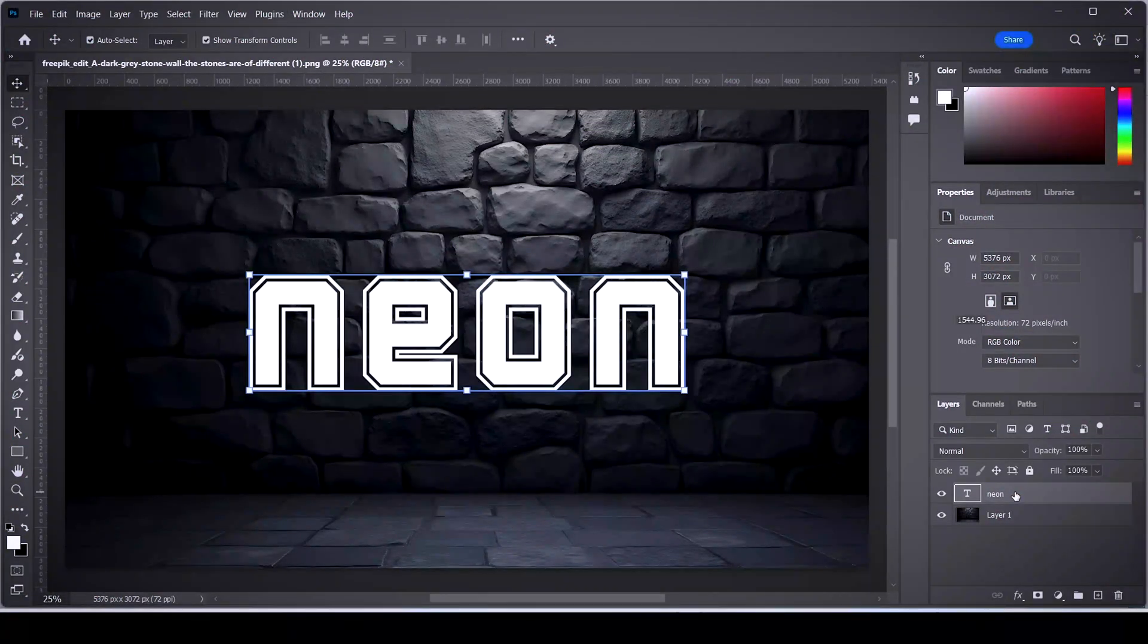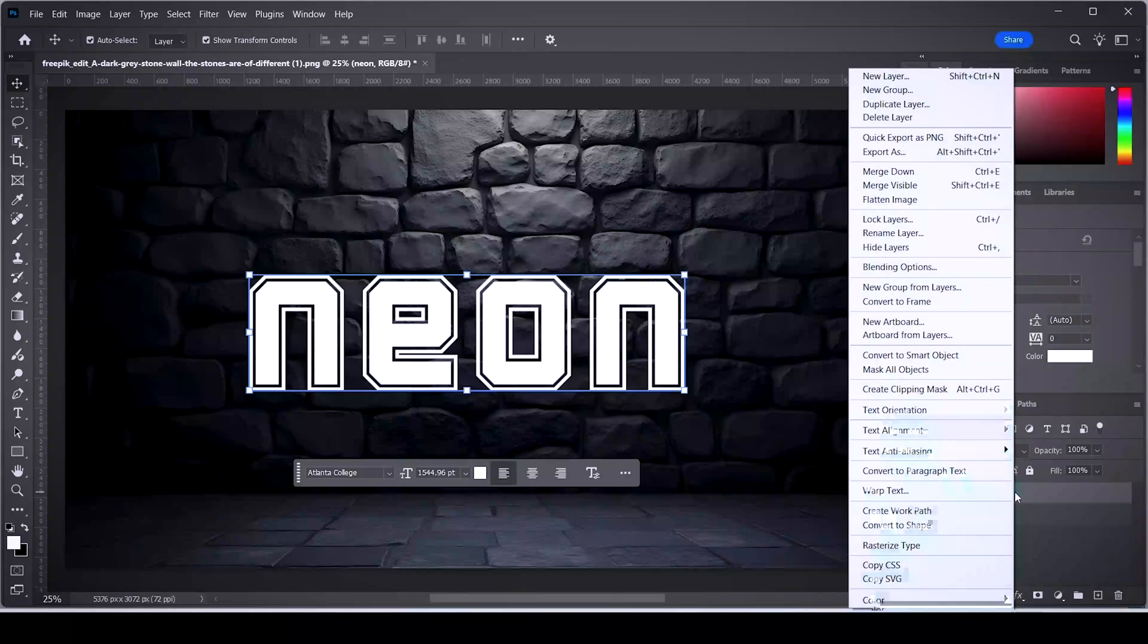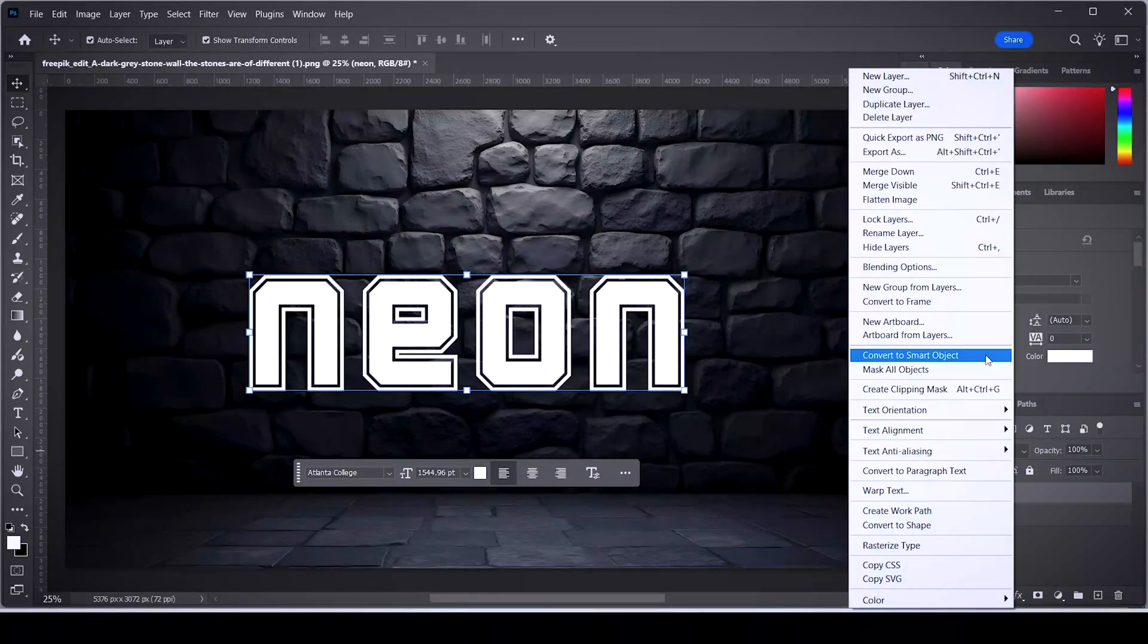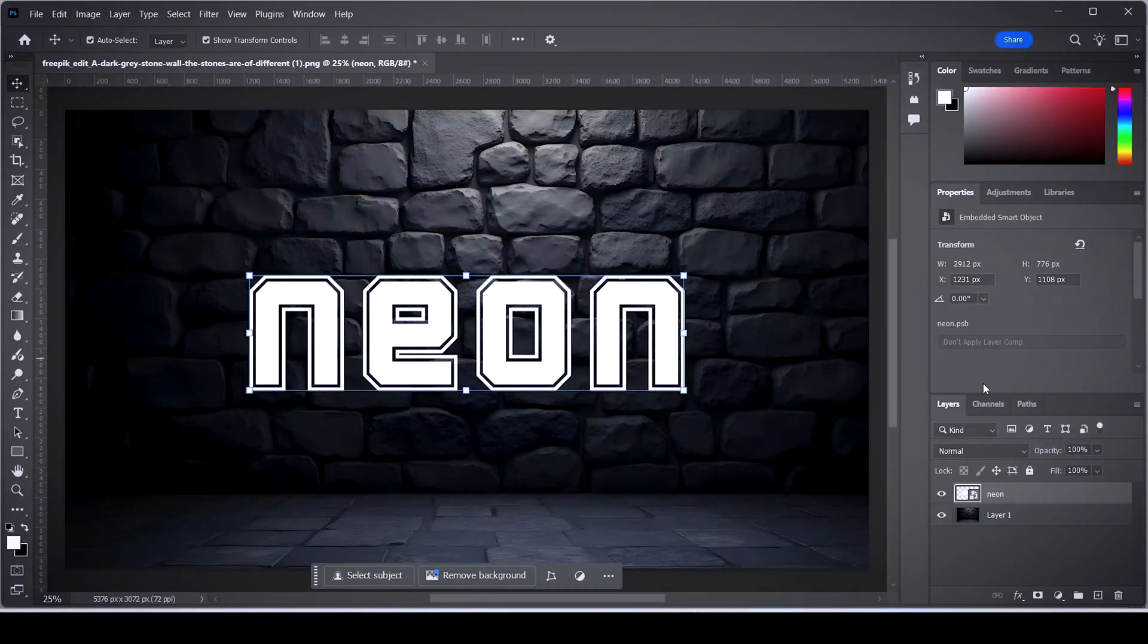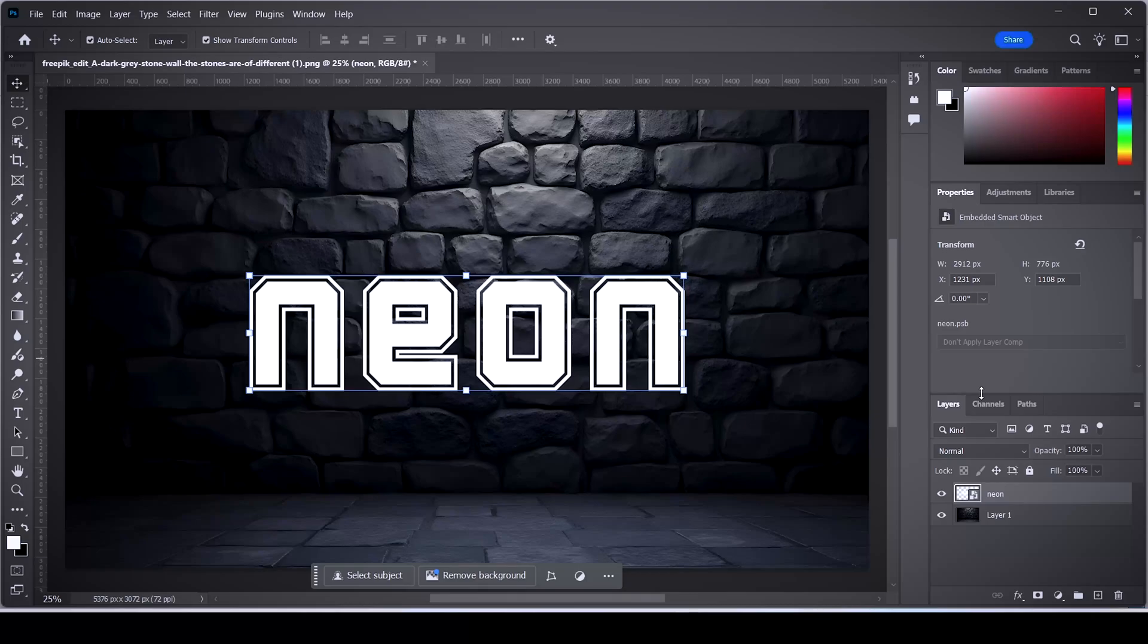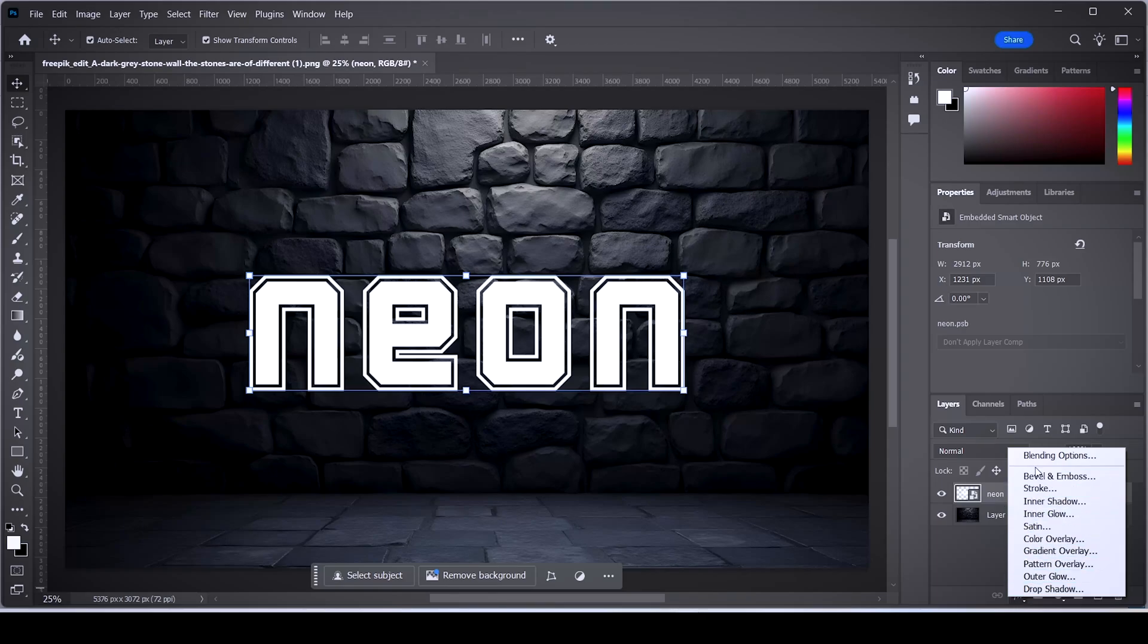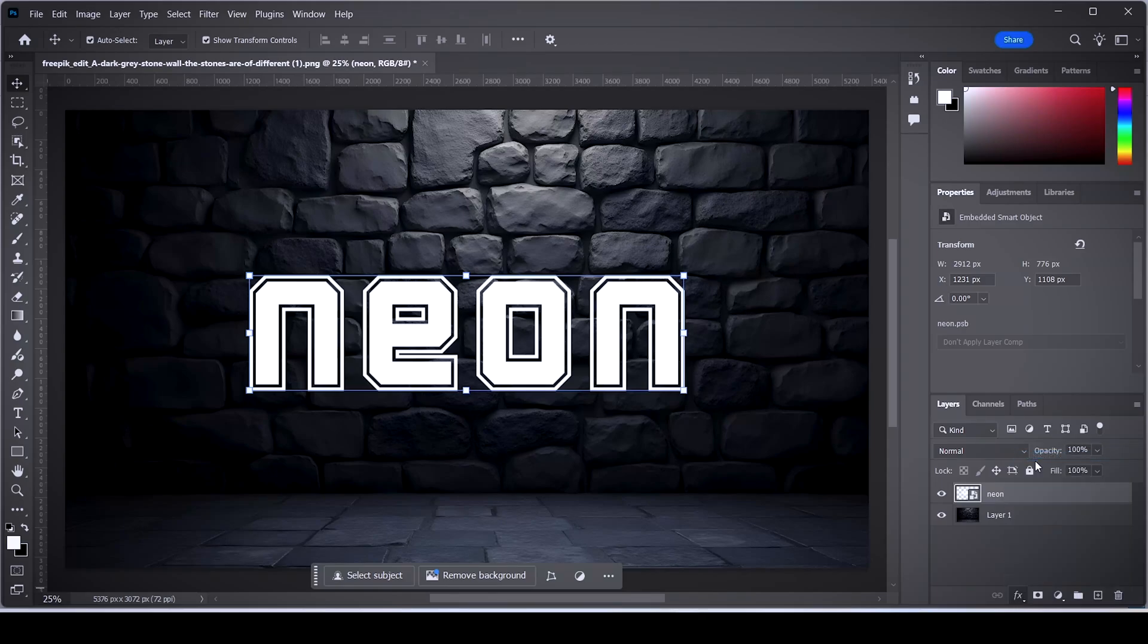First, right-click your text layer and choose the option convert to smart object. This will allow us to make edits onto the text without losing quality or making permanent changes to its structure. Keep selecting this layer and click on the effects button here, then click on blending options.